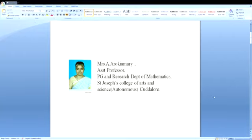Good morning, I am Mrs. A.R.O.K. Mary, Assistant Professor, PhD and Research Department of Mathematics, St. Joseph's College of Arts and Science, Autonomous, Kadalur.